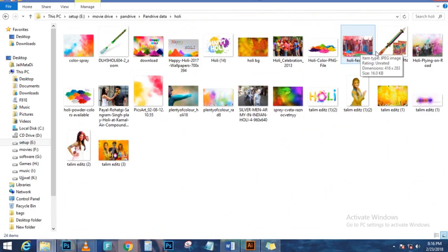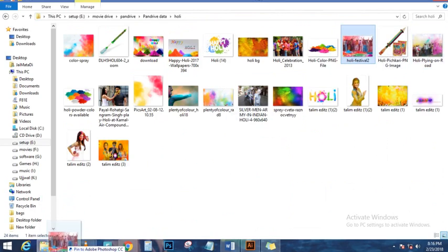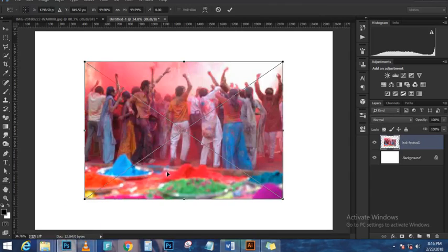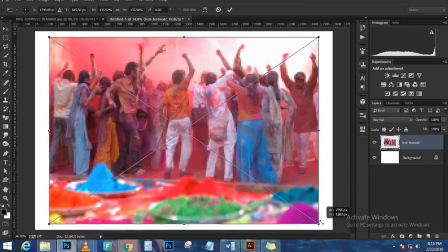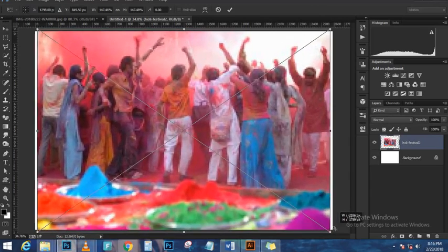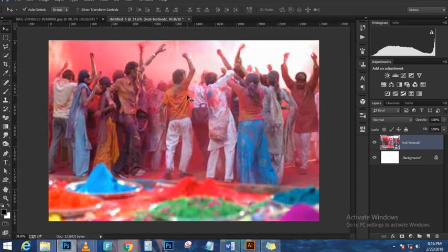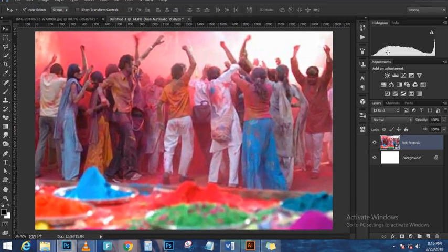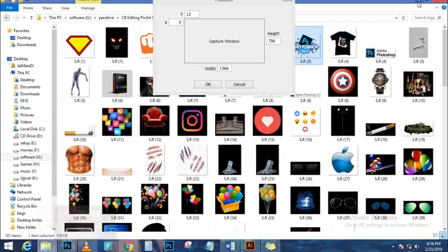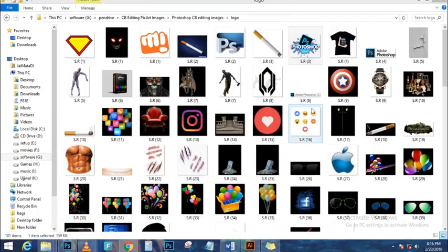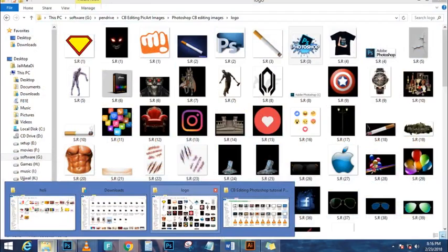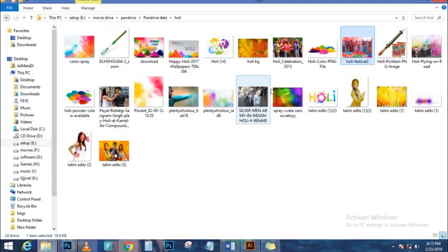I'm going to disable the top copy by clicking the eye icon. On the bottom copy, I'll clip it to the shape below by pressing Ctrl+Alt+G (Command+Option+G on Mac) to create a clipping mask. Then I'll enable the layer right above that.